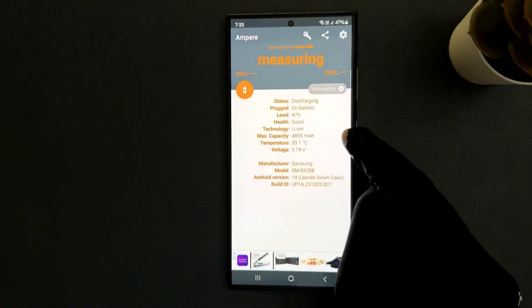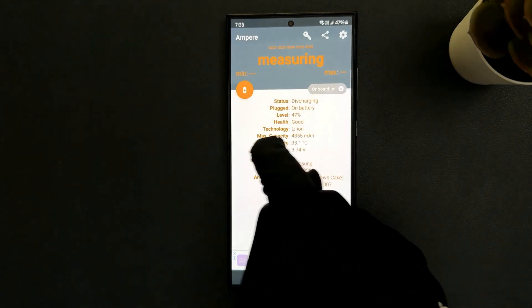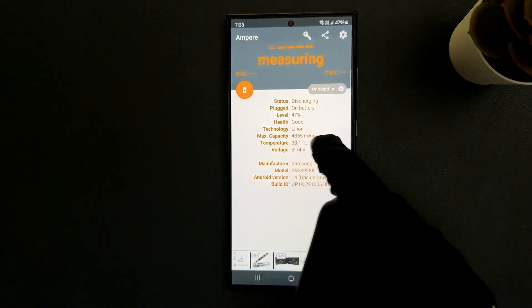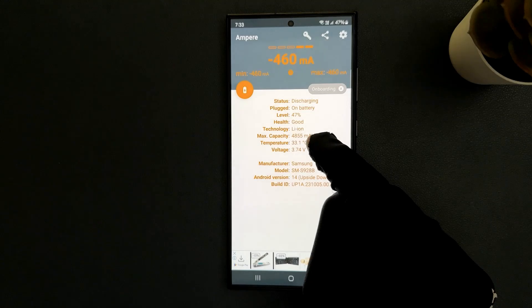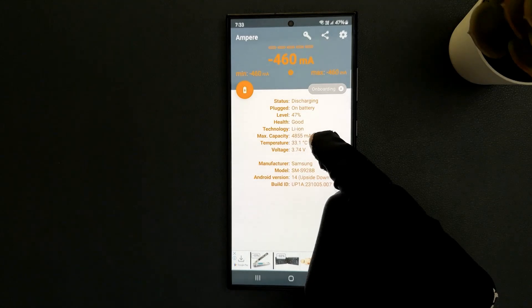On the screen you can check the battery temperature. It's 33.1 degrees Celsius in my case.